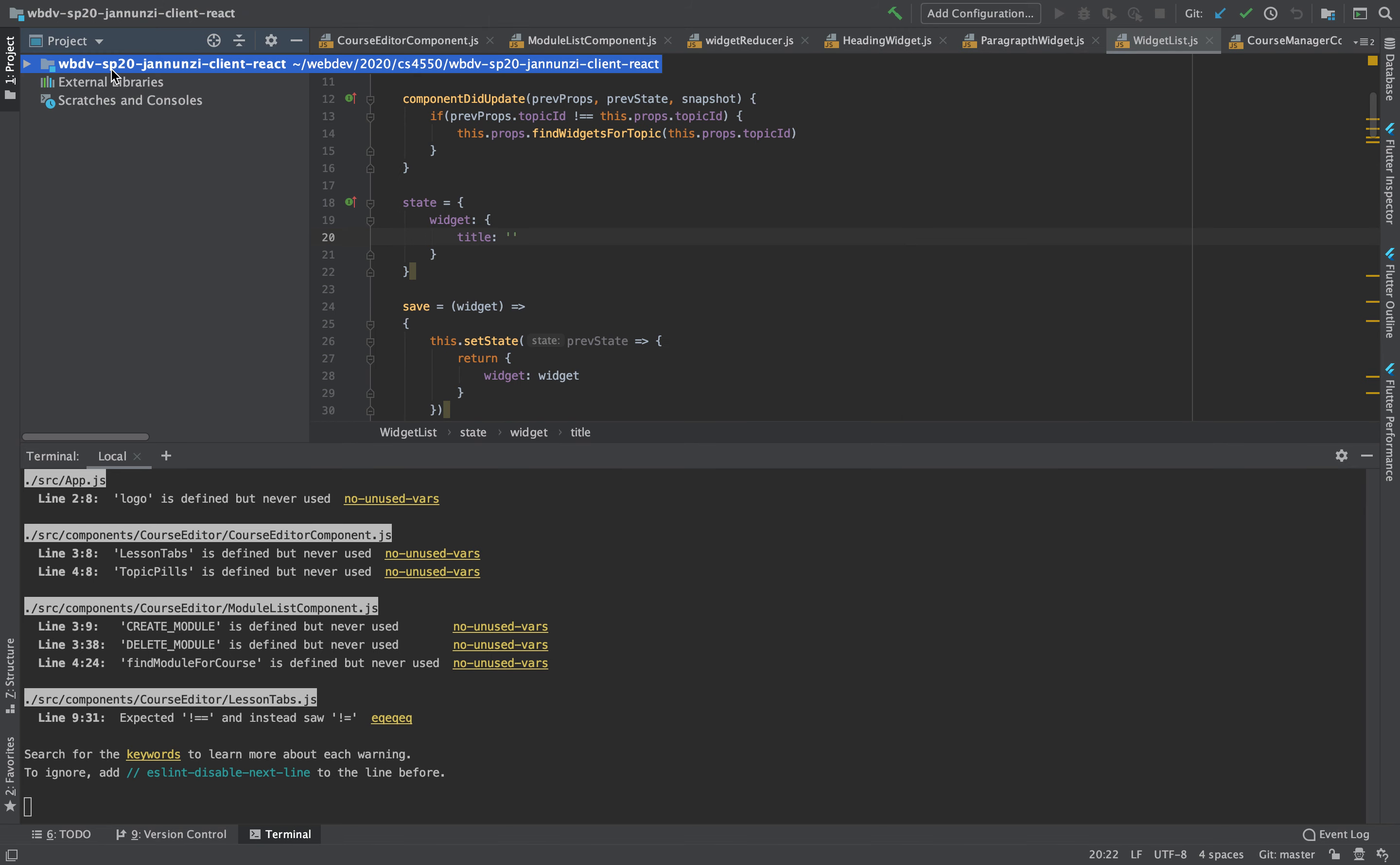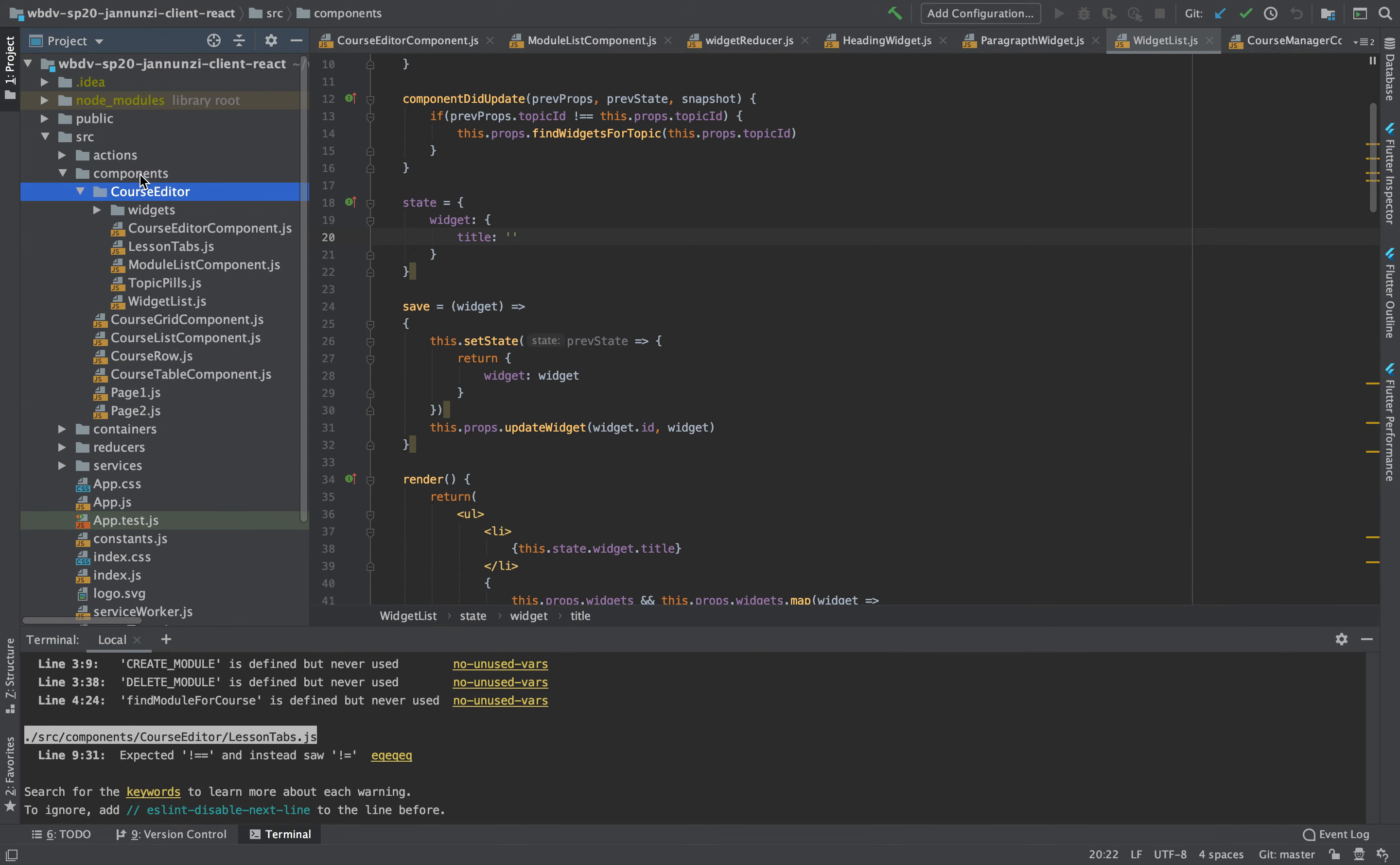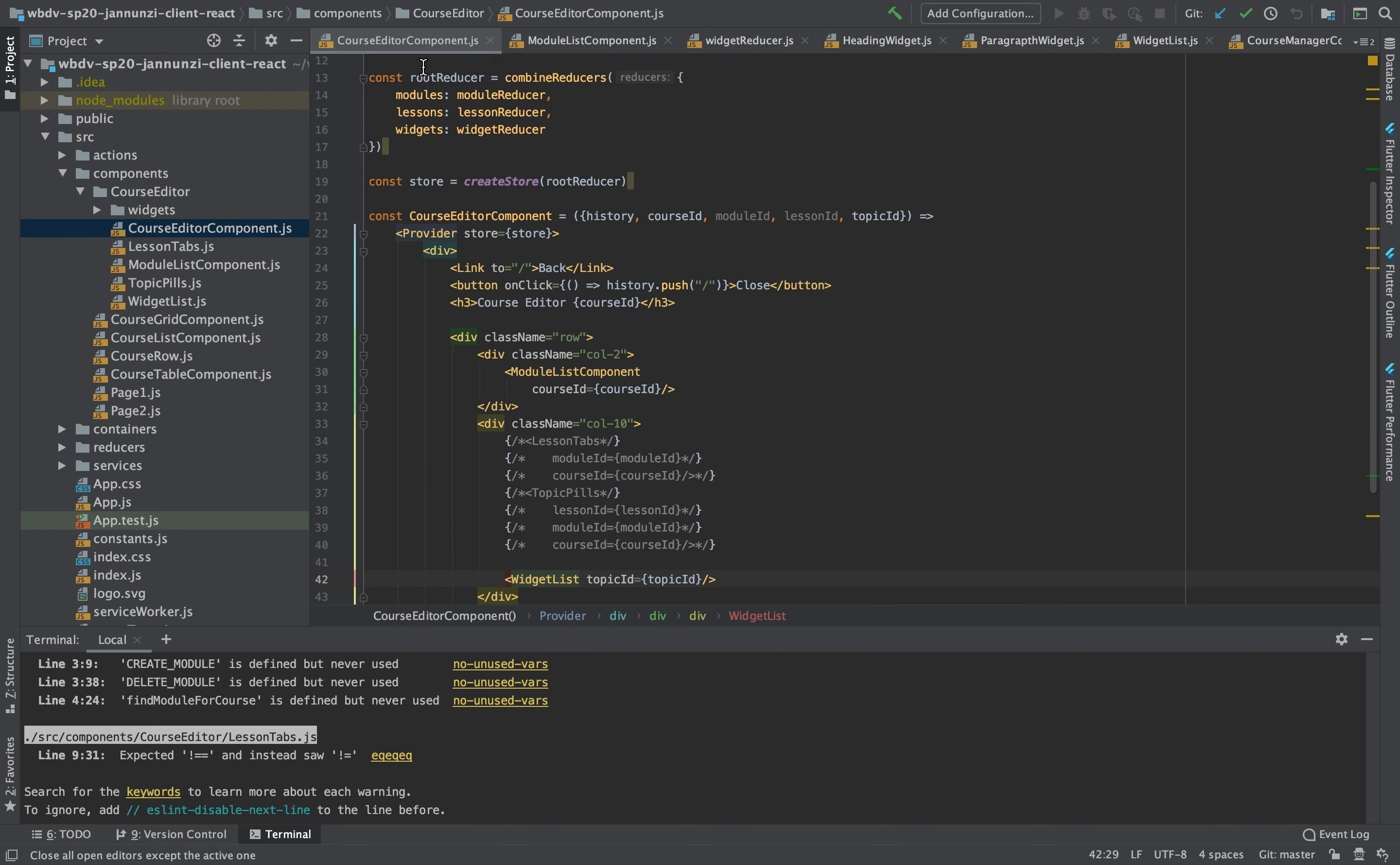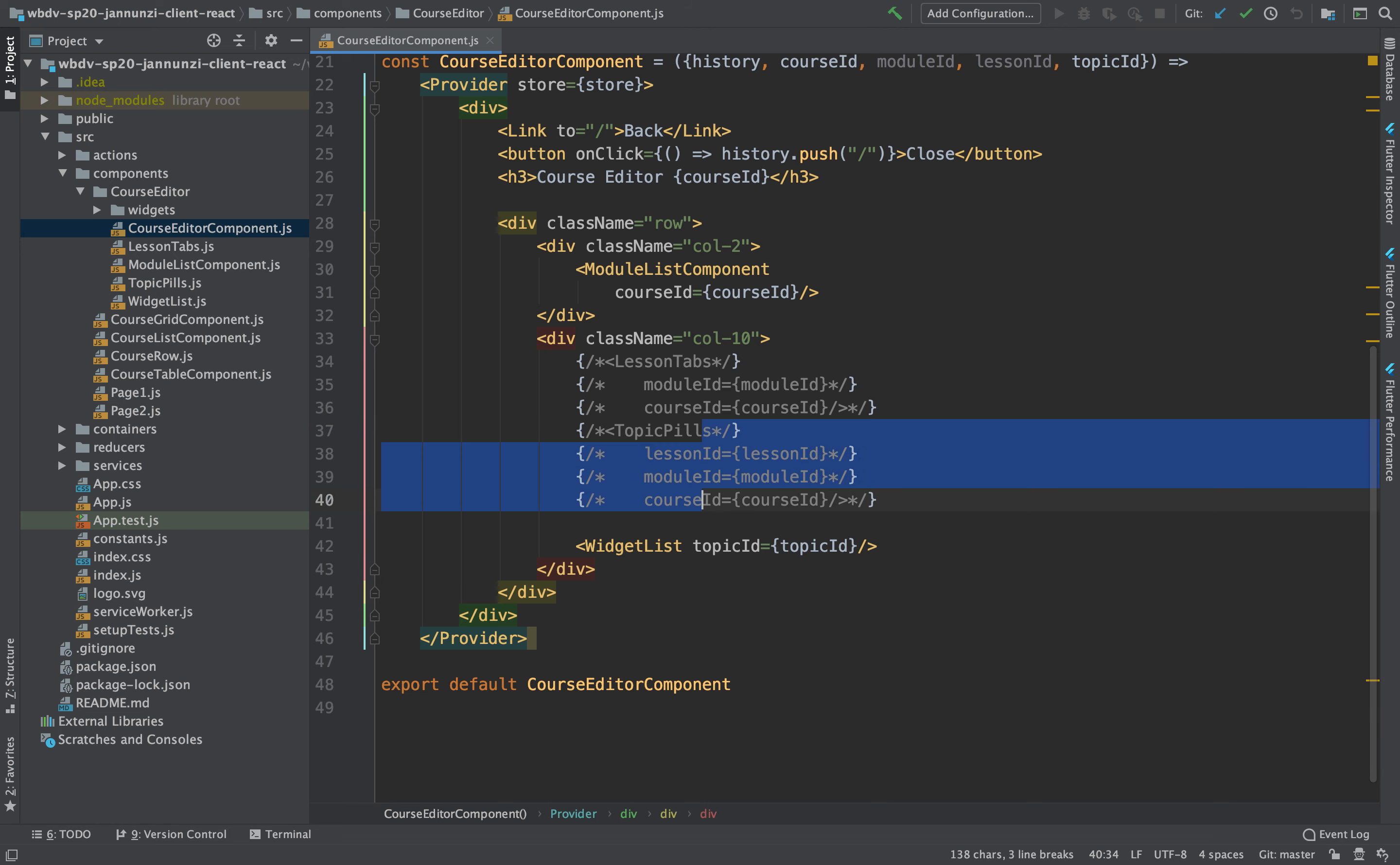I believe it was the course editor that has all those components. So let's see, here's the course editor. There it is. Let's close all the others. And notice that we have the lesson tabs. There we go. We have the topics. Let's see, what do we have with the topics?